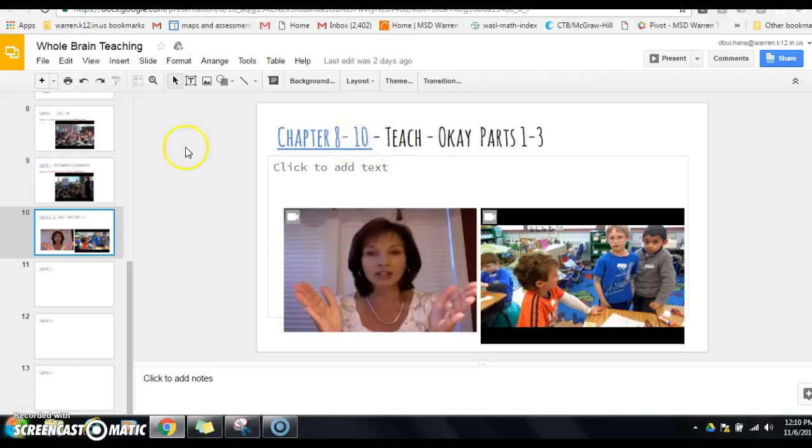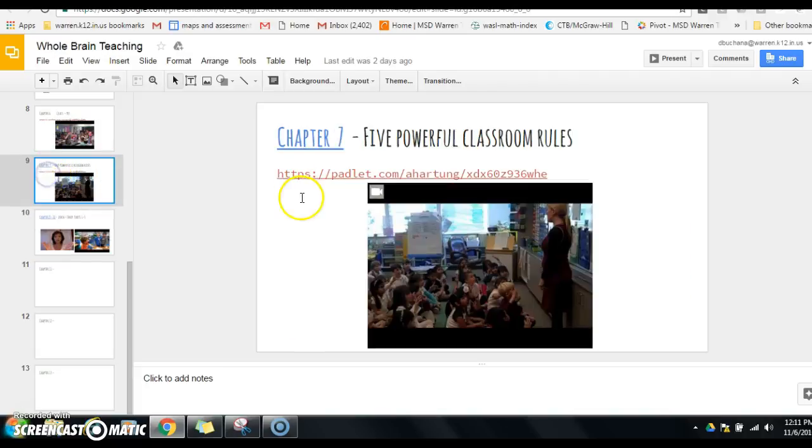The hyperlinks will take you to the chapters, and the expectations are between now and the end of this quarter, for three points, that you would read and respond on at least three of the padlets. And those padlets are available right there.